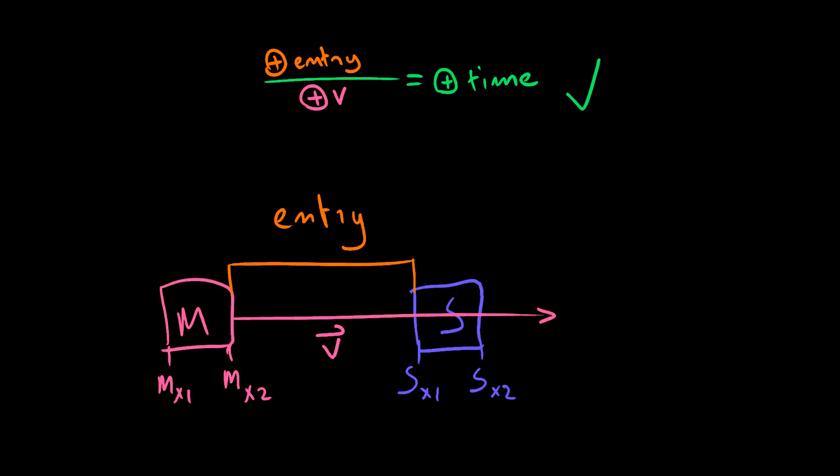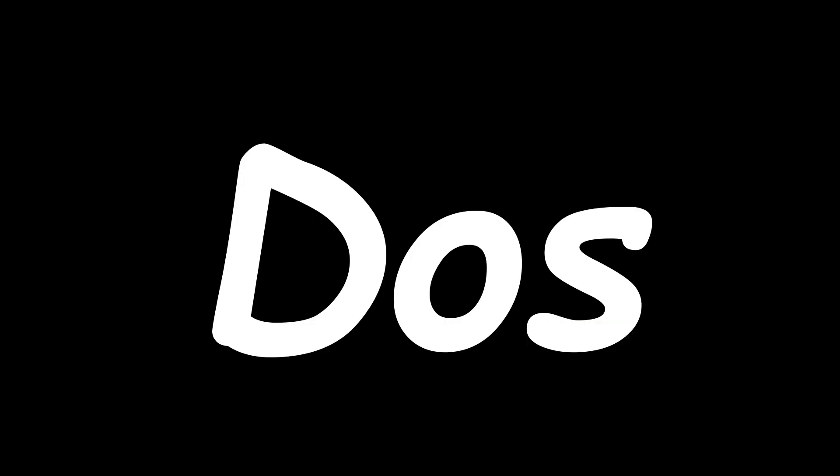One: The velocity is positive and the static Collider is to the right of us. Both distances are positive, and so divided by the velocity, we get a positive entry time, which signifies we'll collide in the future, and so the Collider is in front of us. Two: The velocity is positive, but the static Collider is to the left of us. Both distances are negative, and so divided by the velocity, we get a negative entry time, which signifies we may have collided in the past, but certainly won't collide in the future, and so the Collider is behind us.